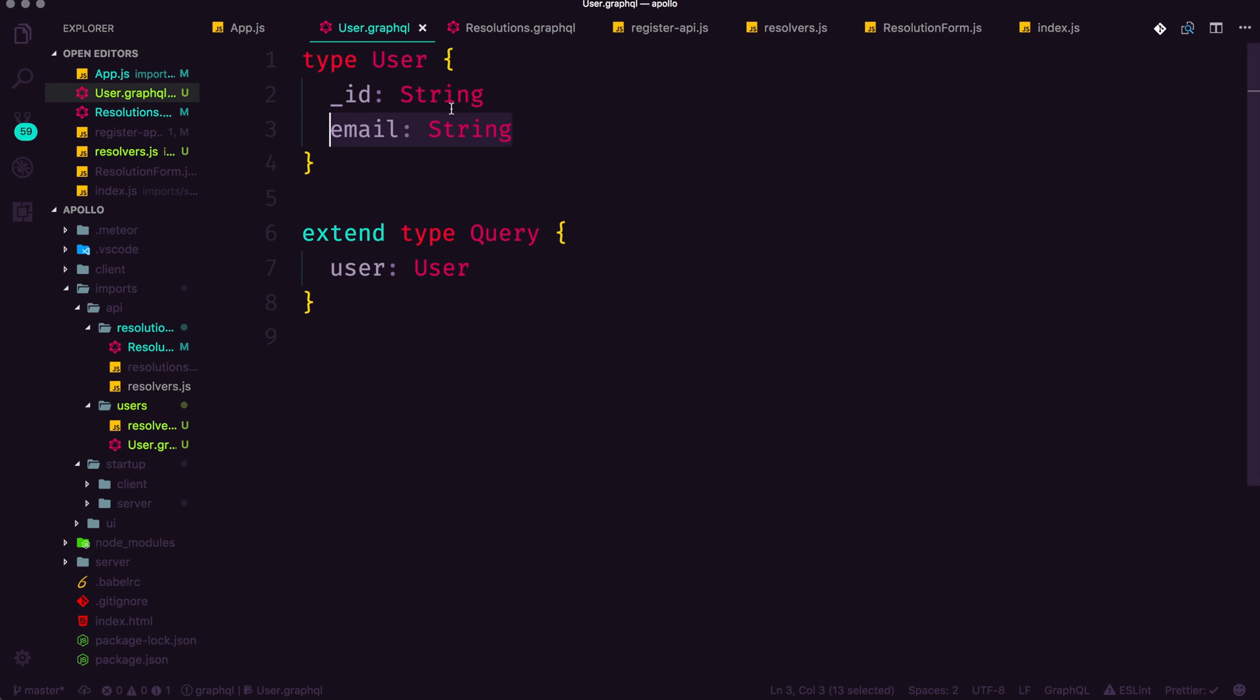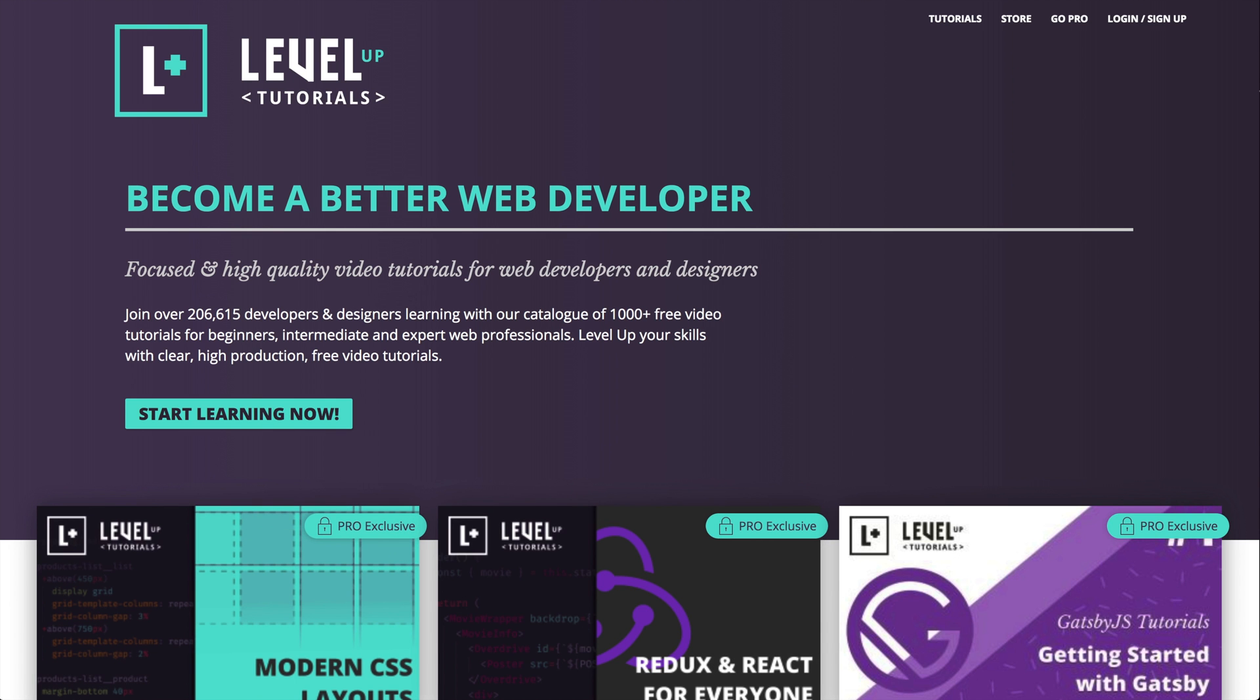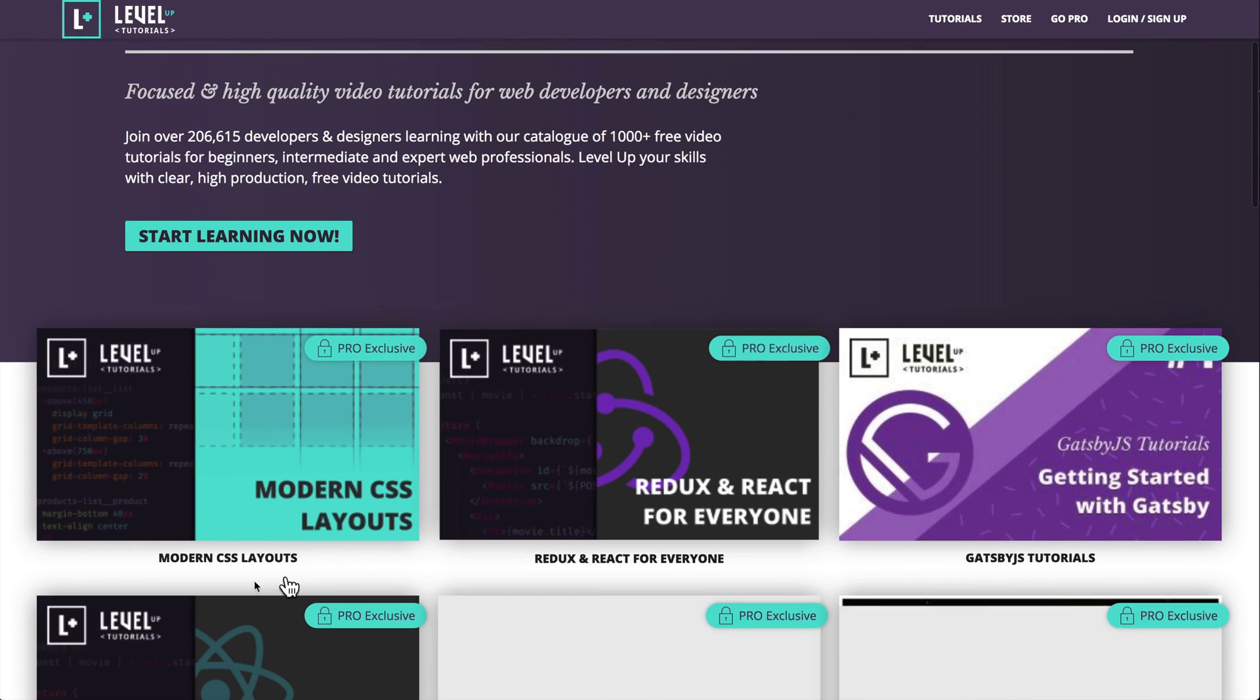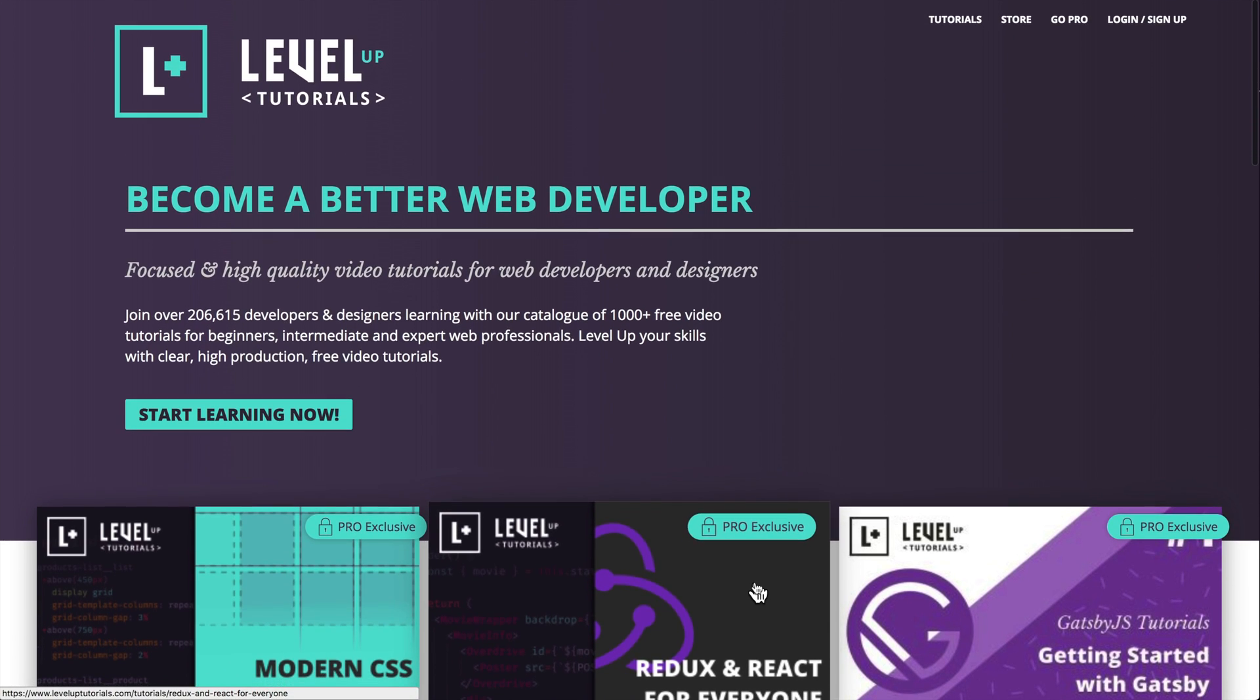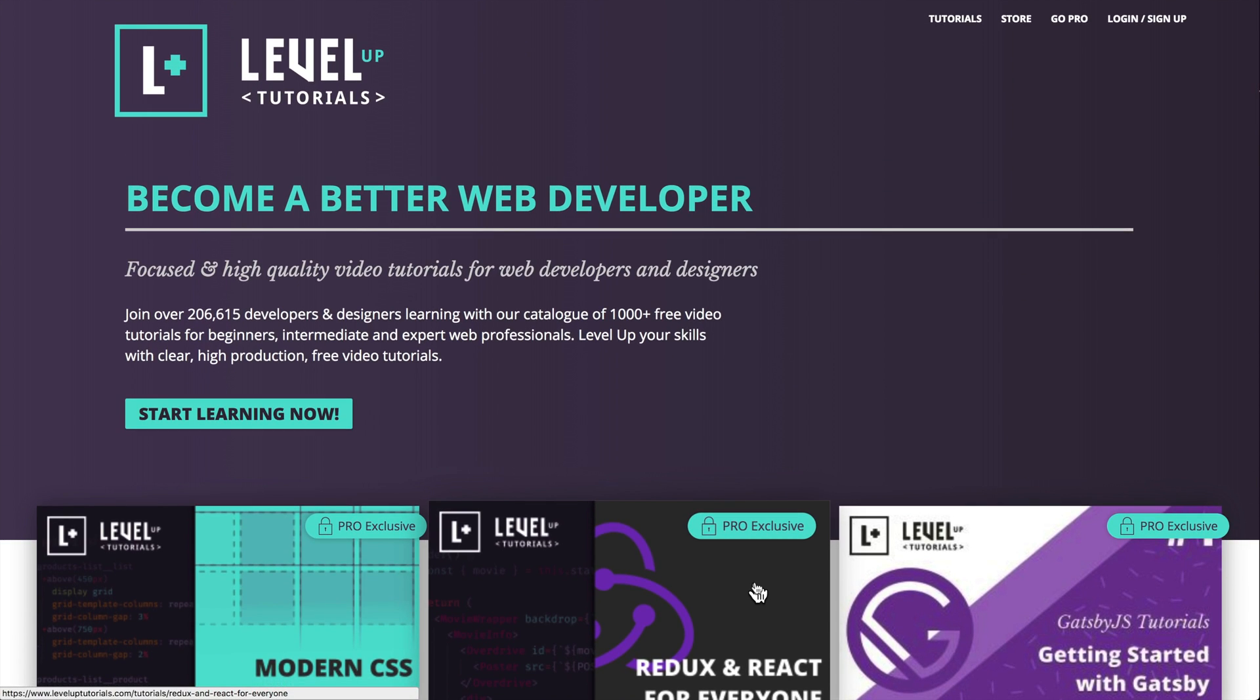So as always, this is Scott with Level Up Tutorials. Thank you so much for watching, and I'll see you in the next one. If you want to help support these free tutorials, head on over to leveluptutorials.com/store or /pro. Sign up to become a pro, get access to all sorts of exclusive content and exclusive series, new series coming every single month, including some excellent GraphQL content. And might I add maybe GraphQL and React Native stuff. So check it out, leveluptutorials.com. Thank you so much for watching, and I'll see you in the next one.